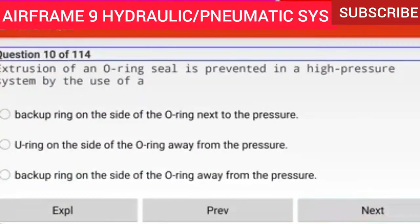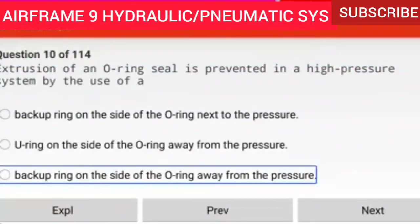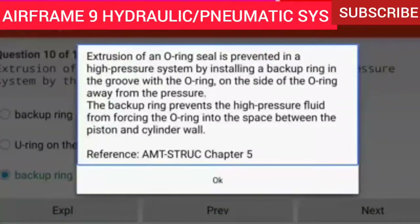Question 10 of 114: Extrusion of an O-ring seal is prevented in a high pressure system by the use of a backup ring on the side of the O-ring away from the pressure. A backup ring is installed in the groove with the O-ring on the side away from the pressure. The backup ring prevents the high pressure fluid from forcing the O-ring into the space between the piston and cylinder wall.